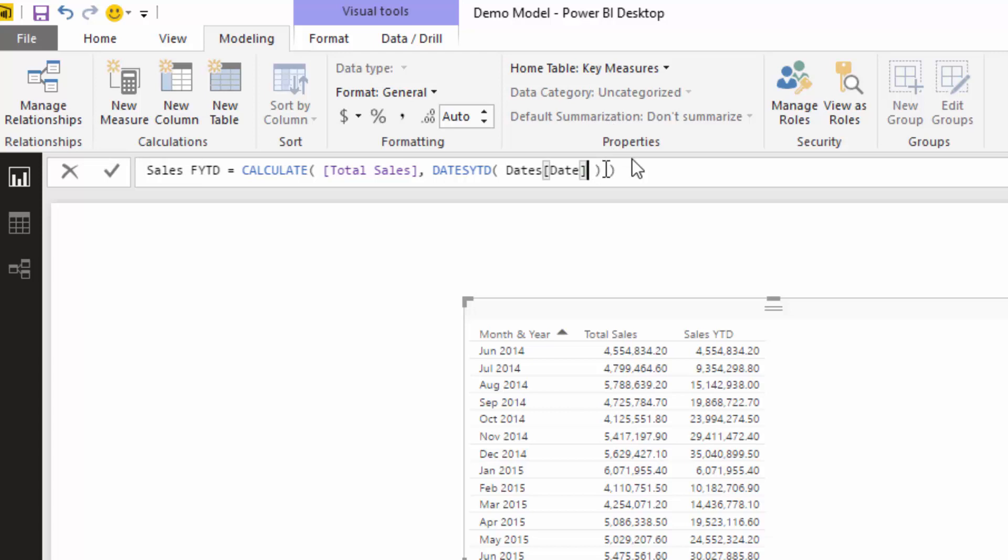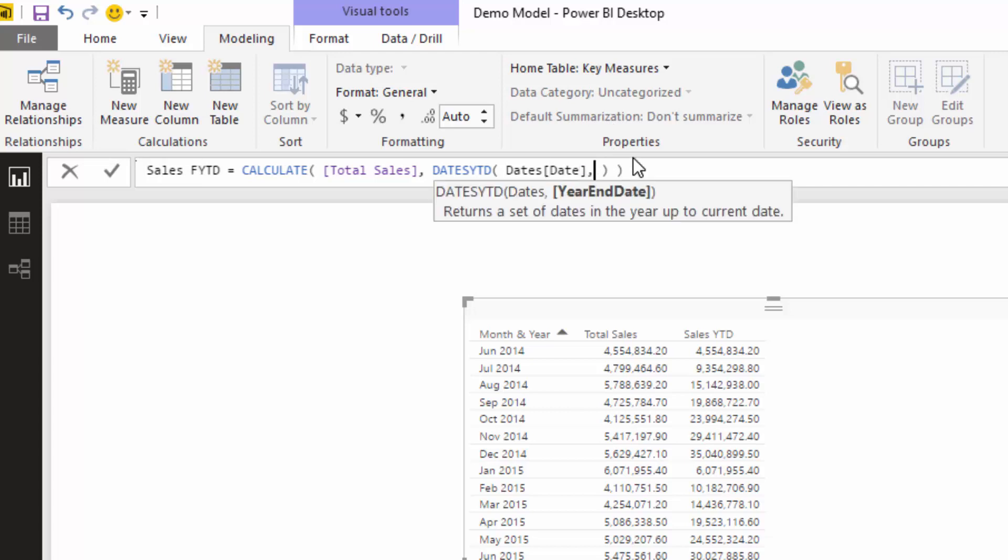All I want to do is I'm going to change this to sales financial year-to-date. If I go comma here, you'll see that we have this year-end date option. Now if our end month was June, all we need to input here is 30th, the day and the month...